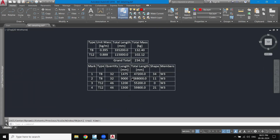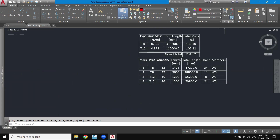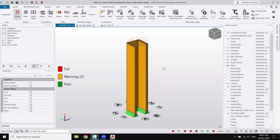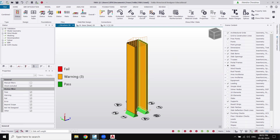This is how you can model and design a shear wall in Tekla Structural Designer and get the drawings. I hope this video helps you. If you have any comments, questions, or suggestions regarding this tutorial, please let me know in the comments. Till then, bye bye, thank you.